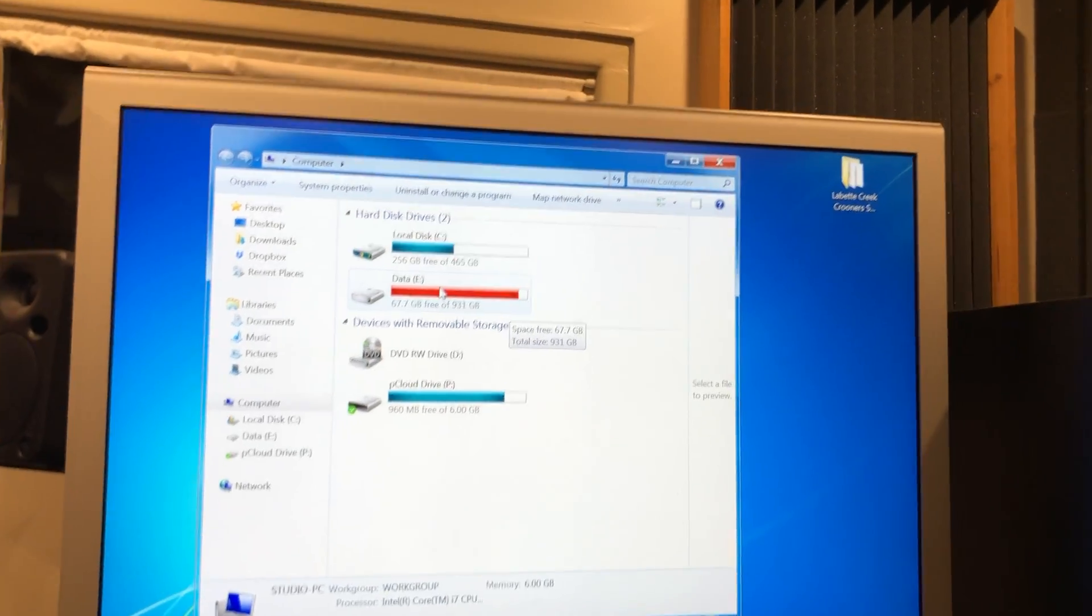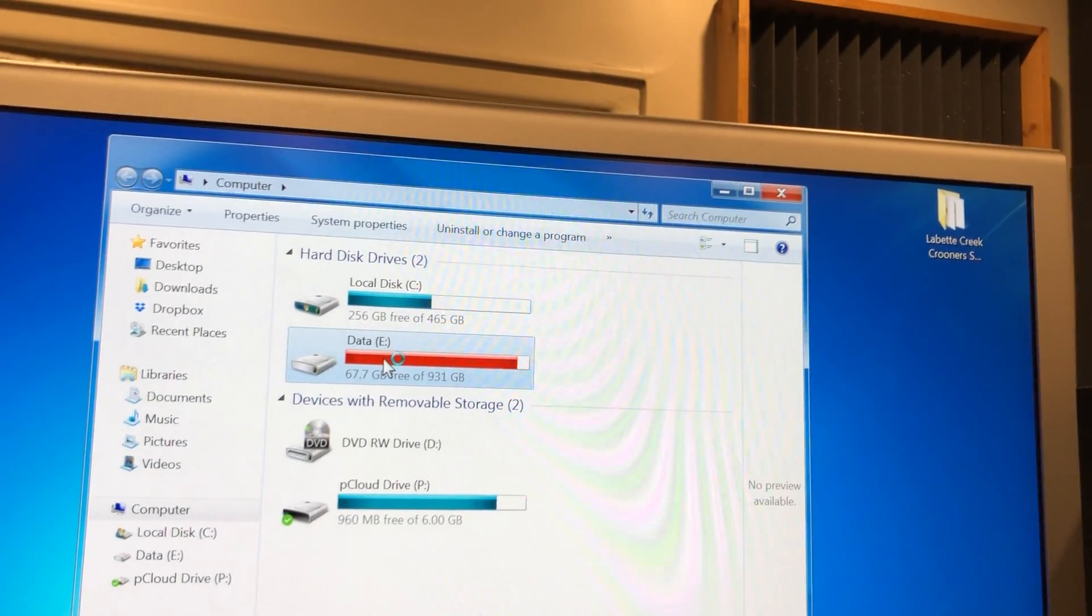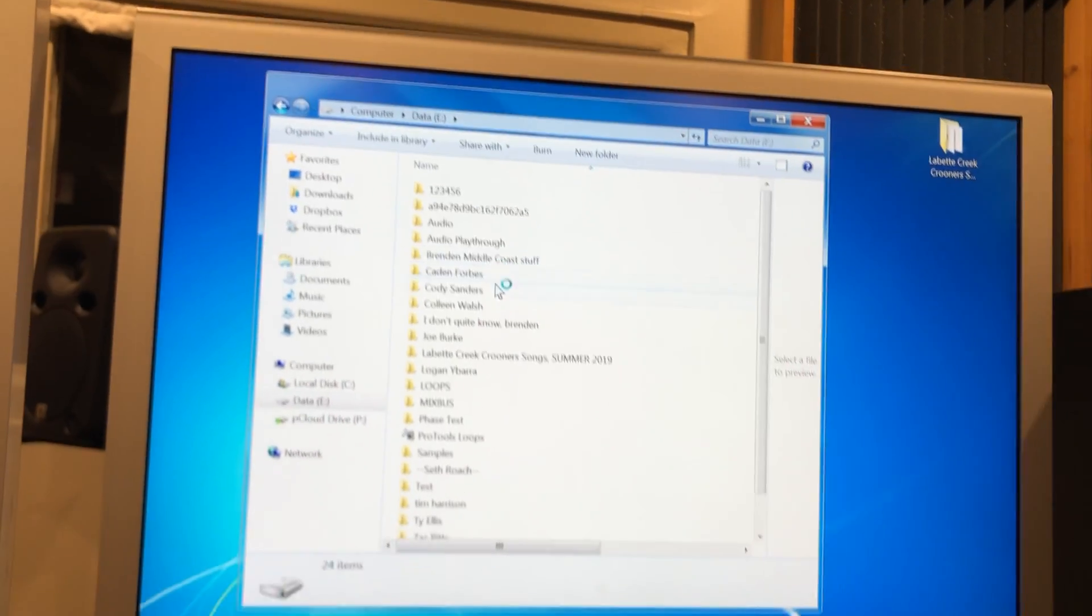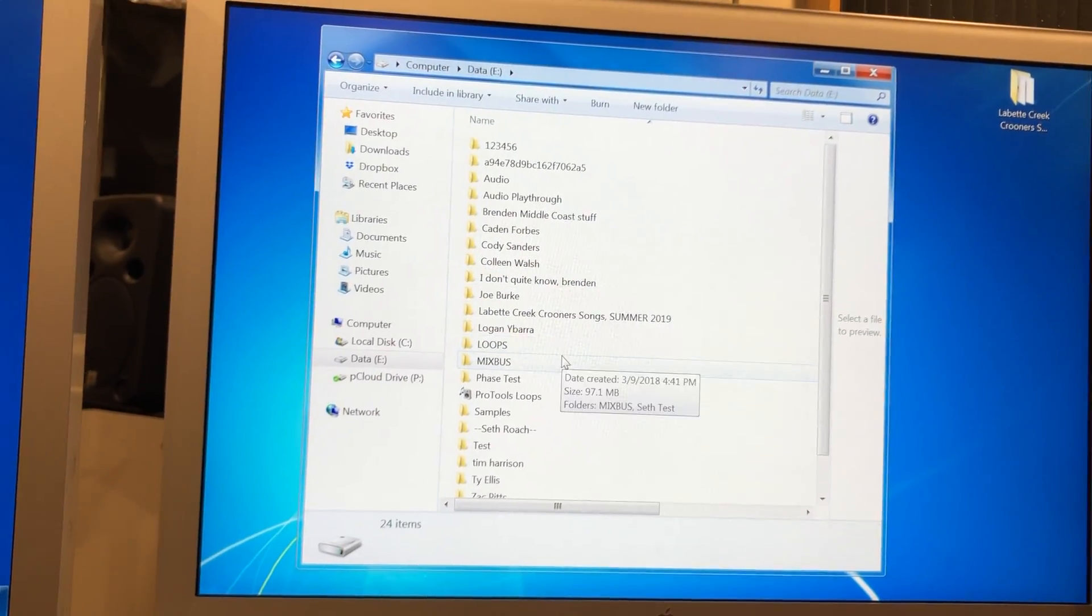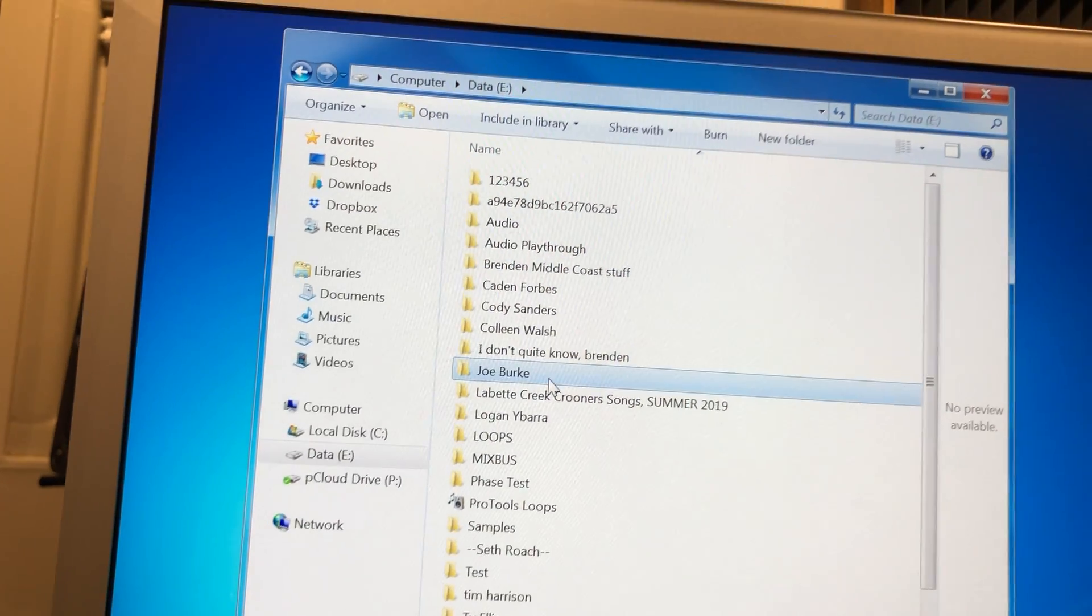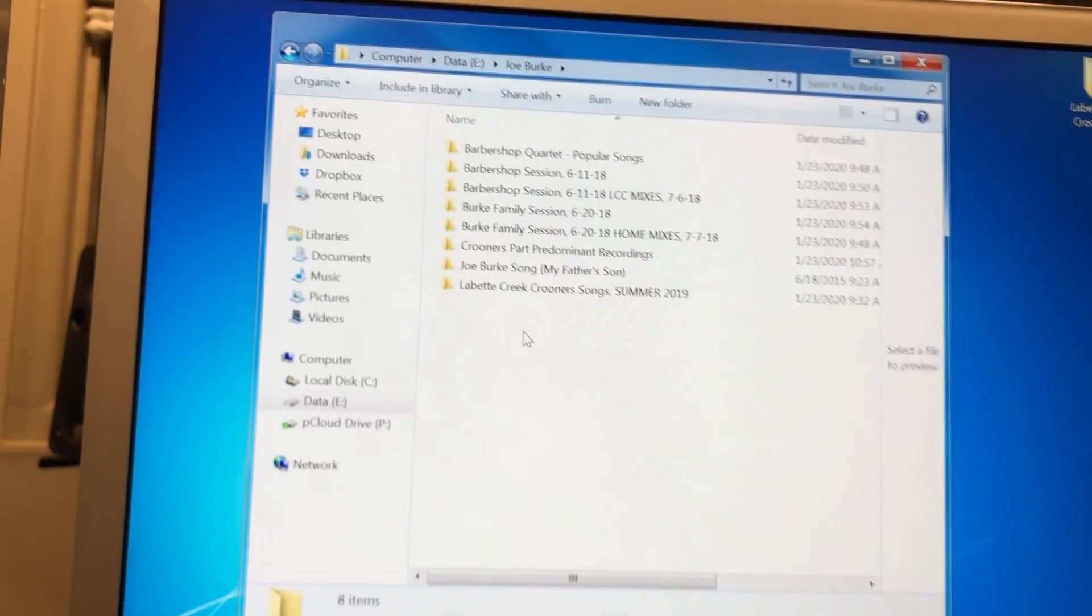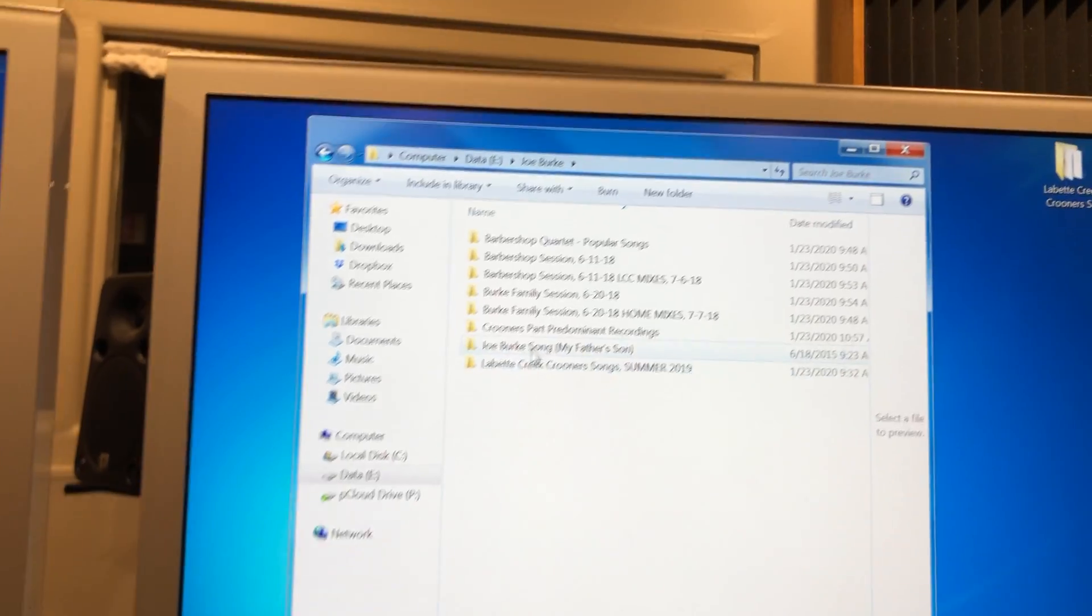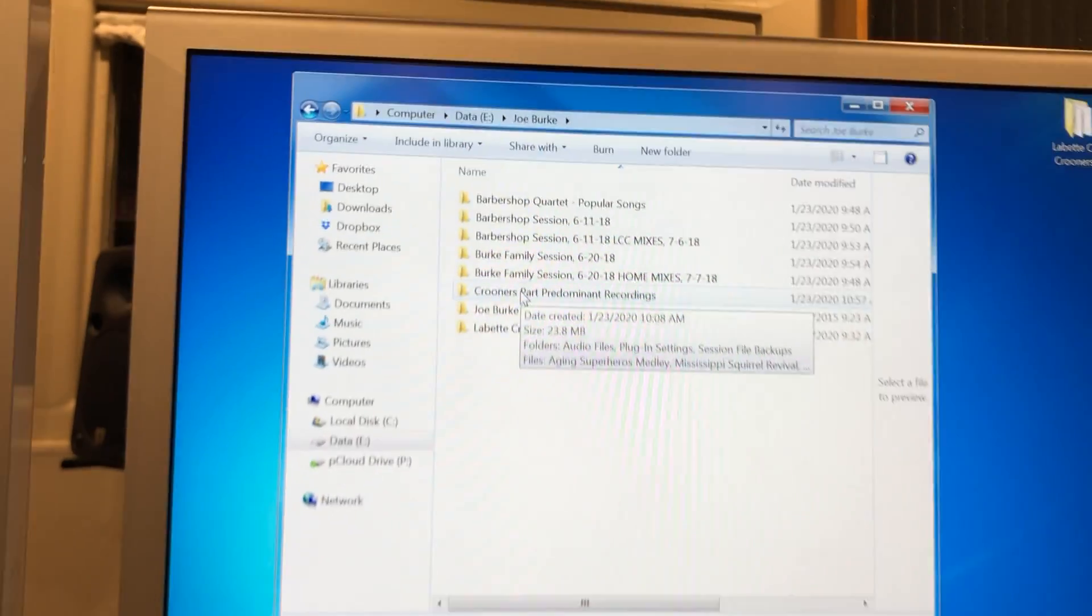Next, you want to go to the data hard drive. Here it says Data, so we open that. Next, find the file with your name, and there it is. Go inside, and once you're inside, find the group of session files.